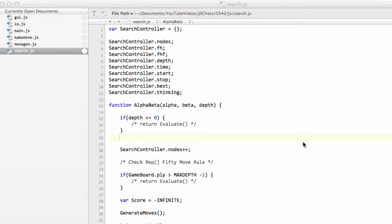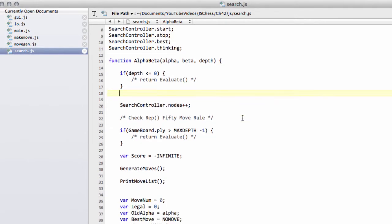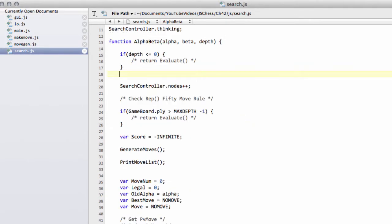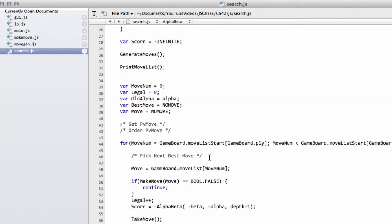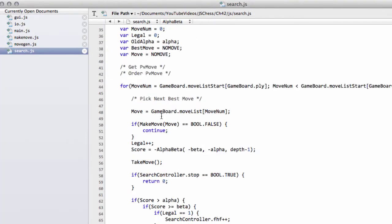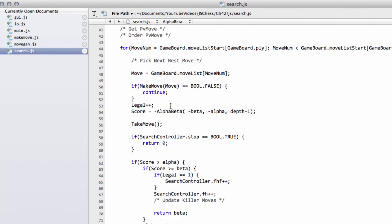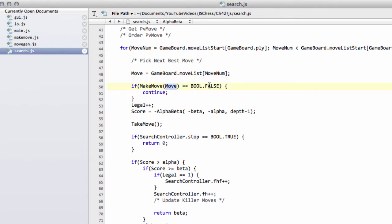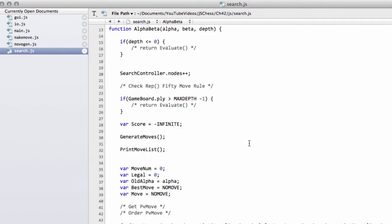Hello and welcome to the 42nd video in this series programming a chess engine in JavaScript. Last video we had the skeleton implemented of our alpha beta function, and before we carry on I found I made a typo inside the move loop here. Instead of move with a big M, I had it with a small M inside the make move, and I've changed it to a big M.